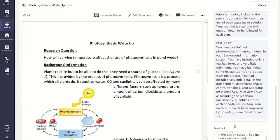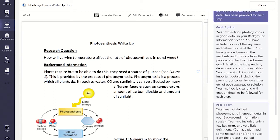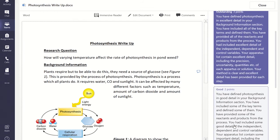Once you are ready to allocate the marks to the next section of the rubric, click on the down arrow sign at the top of the rubric panel and select the next section.